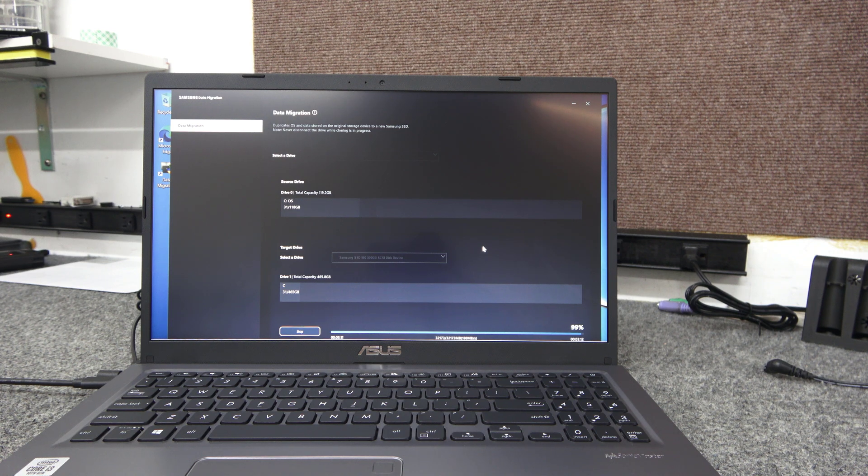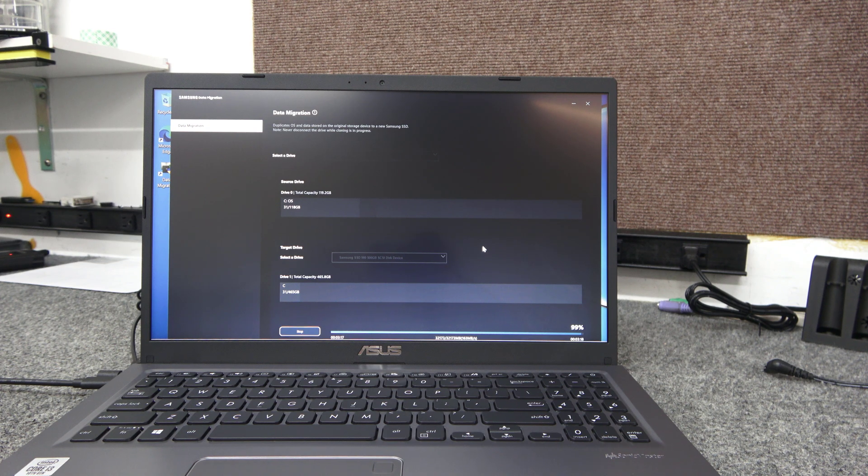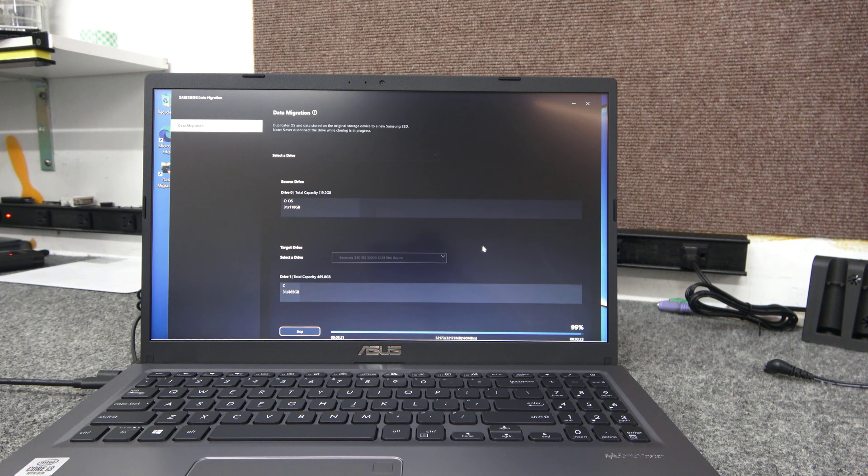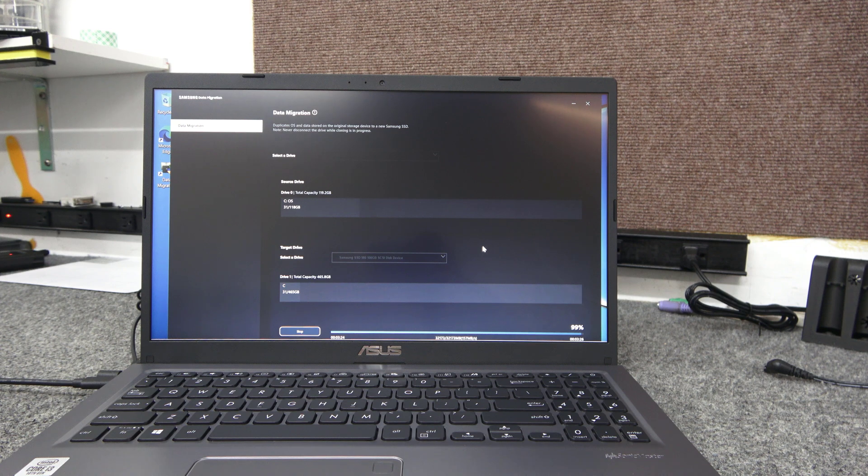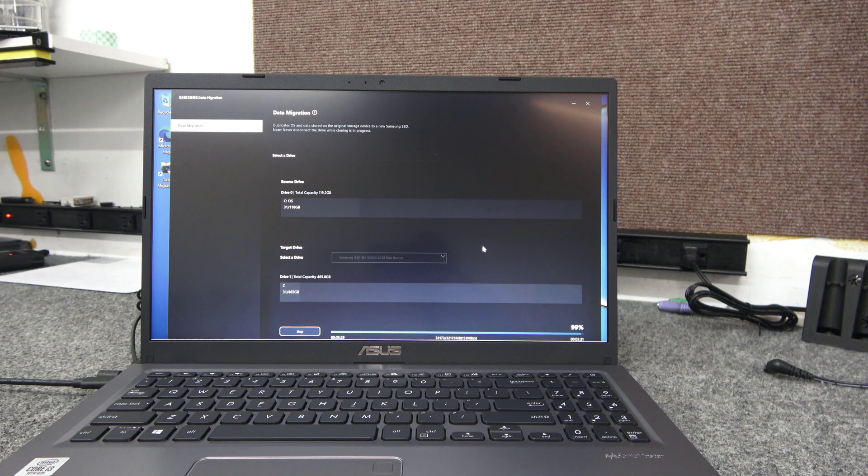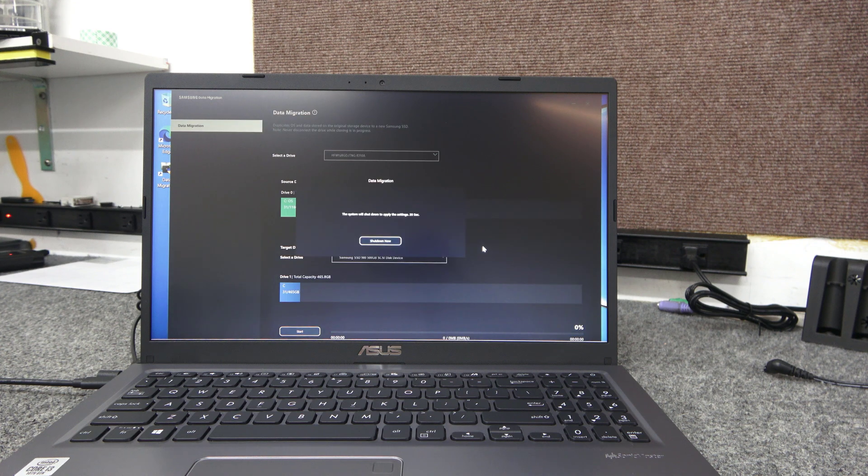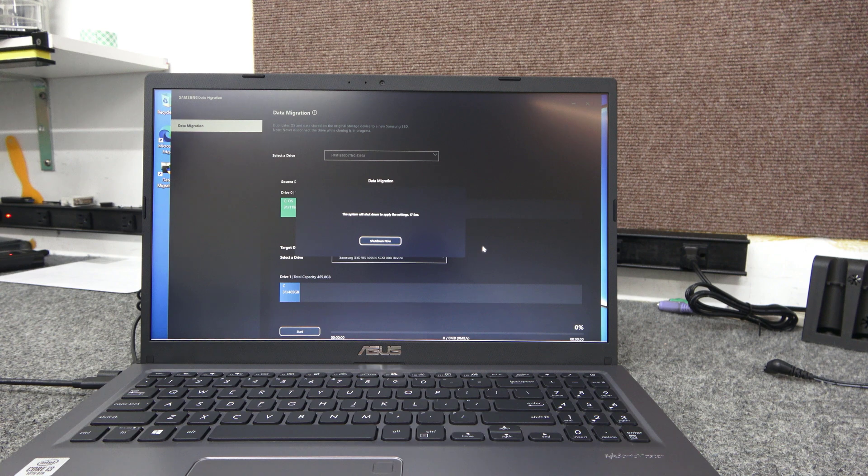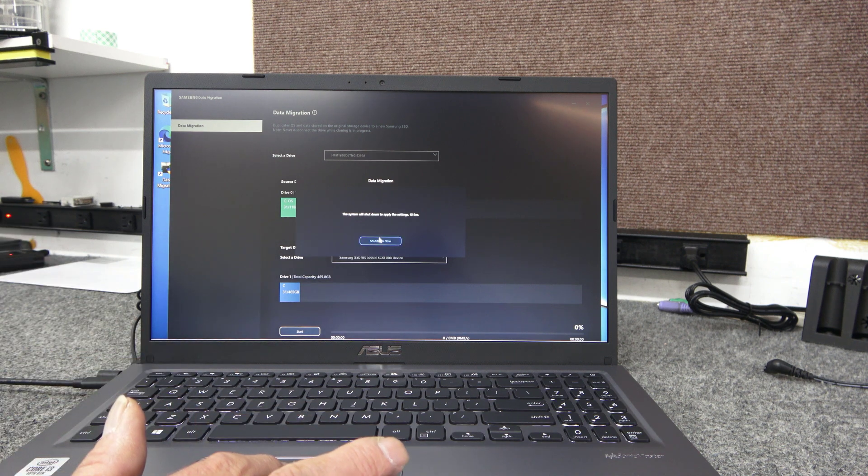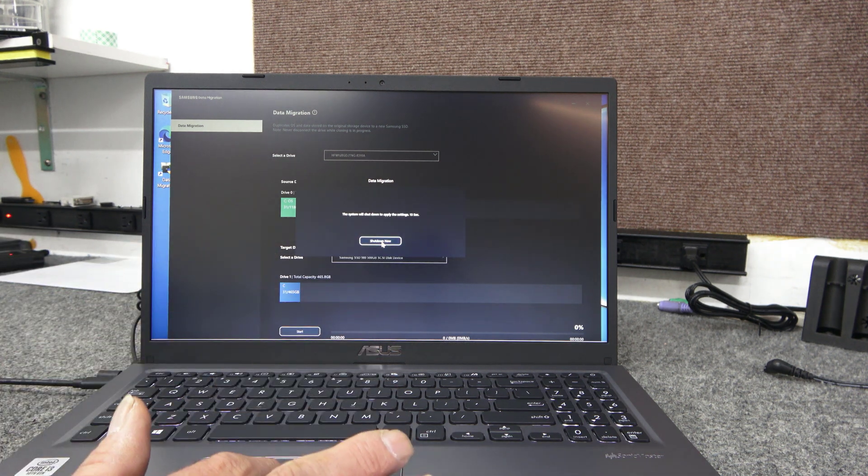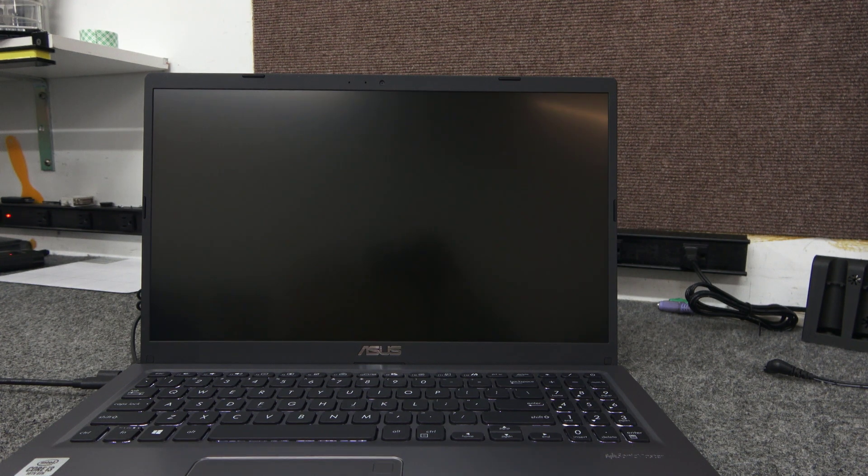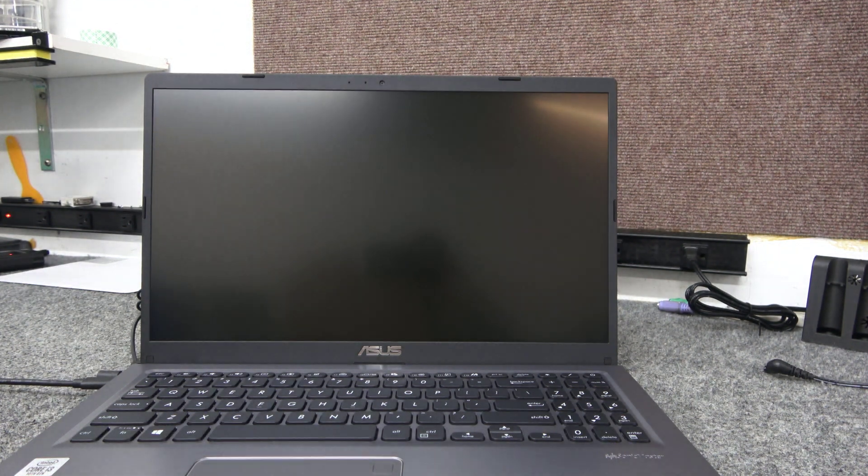But if you just take those tips I gave you at the beginning when you're cloning: don't be on the internet, turn off sleep, maybe even do a quick check on your C drive for errors. Just make sure everything's clean and not messed up. Disable as many background programs as you can. Just go into your task manager and click on the startup and shut everything off. Do a restart. It'll hang here. The system will shut down to apply the settings. It's doing a countdown. I'm just going to go ahead and hit shut down now. We'll shut her down. Then we'll open up and install our new RAM and our new SSD. Boot it back up and should have a good clone.